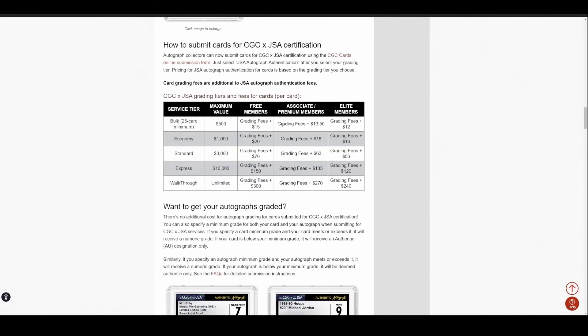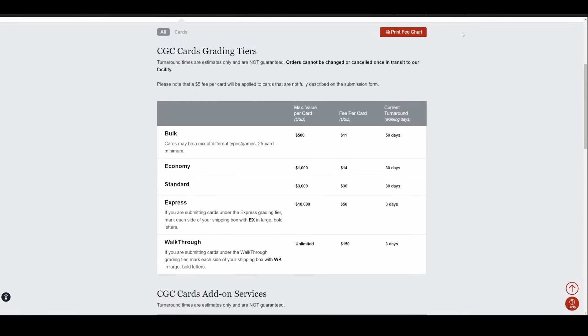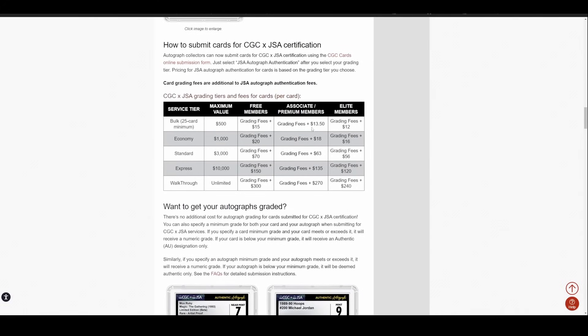Pretty reasonable in all honesty. So essentially what you're looking at here is that $15, $20, $70, $150, $300 charge is what you are looking at on top of the grading fee. So really quickly, if you want to look at their grading fees. Let's just assume economy because bulk you need 25 cards. $14 per card. So if you send in a card, it's 14 bucks to get it graded and then $20 on top of that to get the auto authenticated. So $34 total.